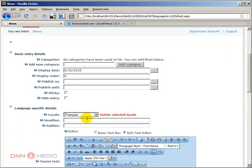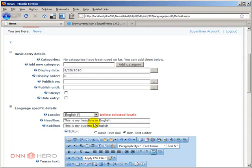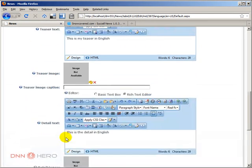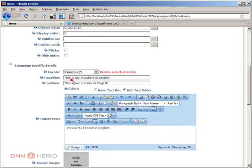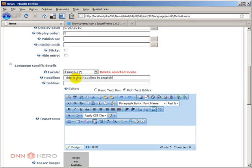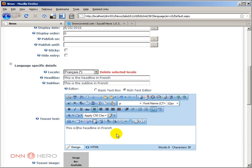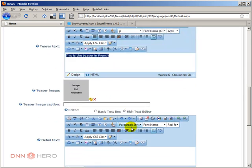Now I can flip the locale to French and put the French content. Just make sure you check back to confirm everything is still there even though you haven't clicked update yet. Let's select French and do the same thing — 'This is my headline in French,' 'This is my subline in French,' 'This is my teaser text in French' — so you can see the difference from the English one — and 'This is the detail in French.'